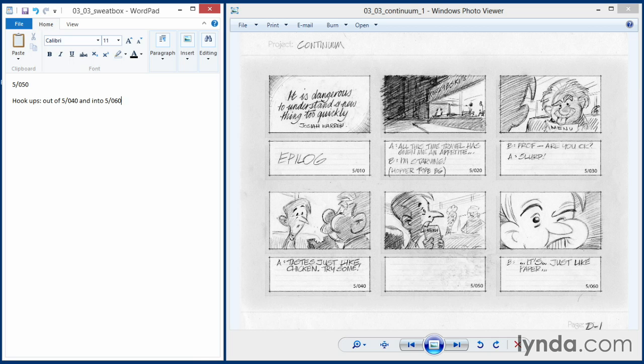The next thing I would do would be to write some notes about the physical performance of the scene for the animator. In this case, he's taking a little bite out of the menu, and he's going to do some business. So let's flesh it out a little bit. I'll write for the animator, the student.